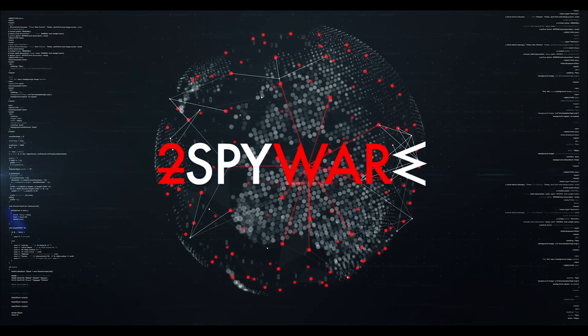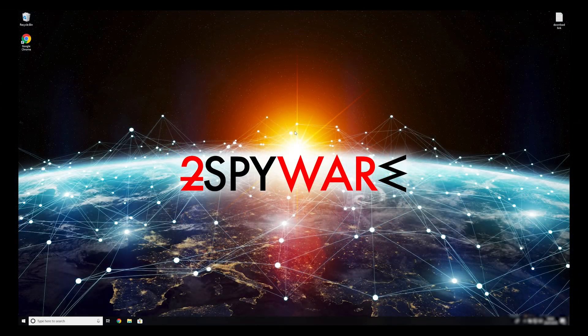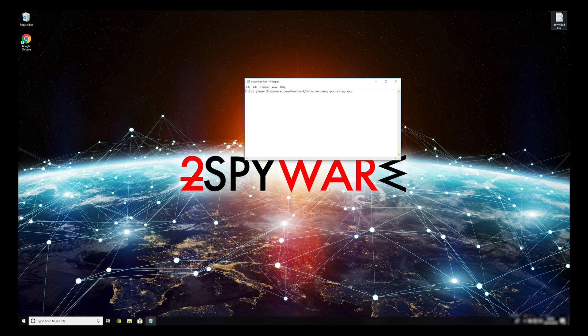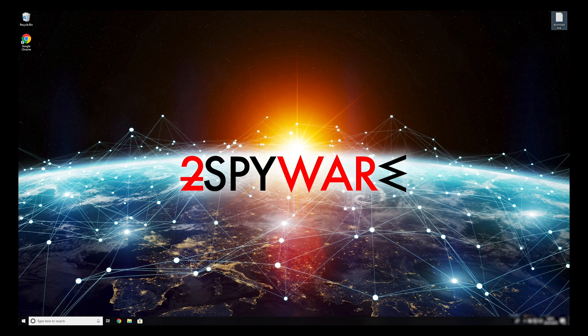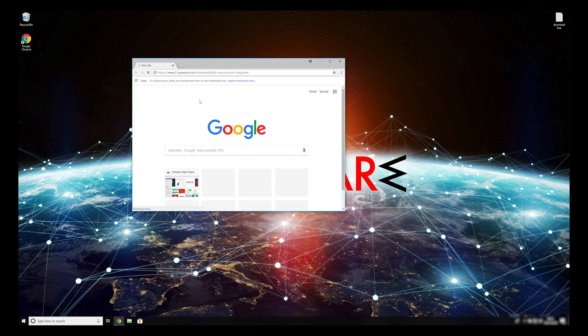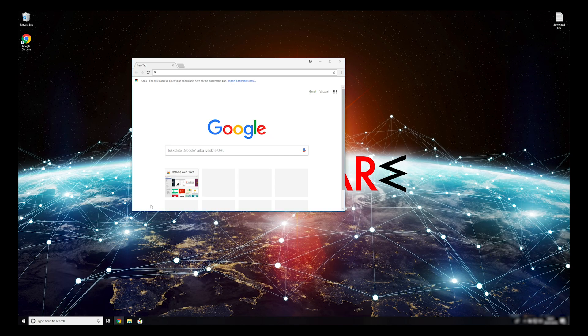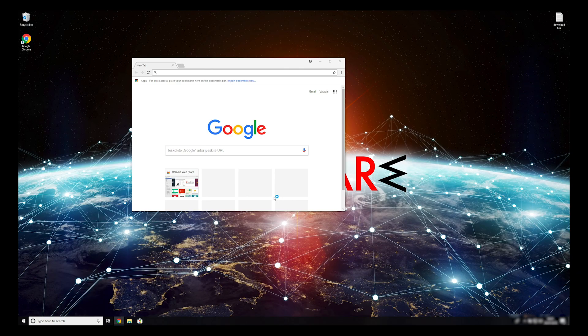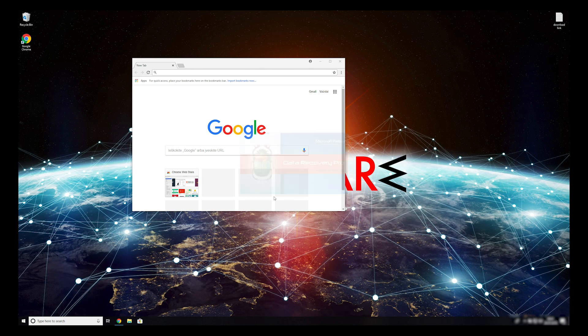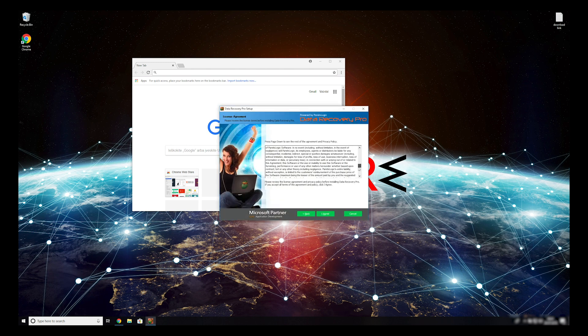When you have completely removed this ransomware from your computer, you can try to restore your files. To do that copy the second link that you can find on the description of this video. Open it with your default browser, it will initiate the download of the data recovery application. Double-click to open the installer. Press Yes to allow the program to be installed.